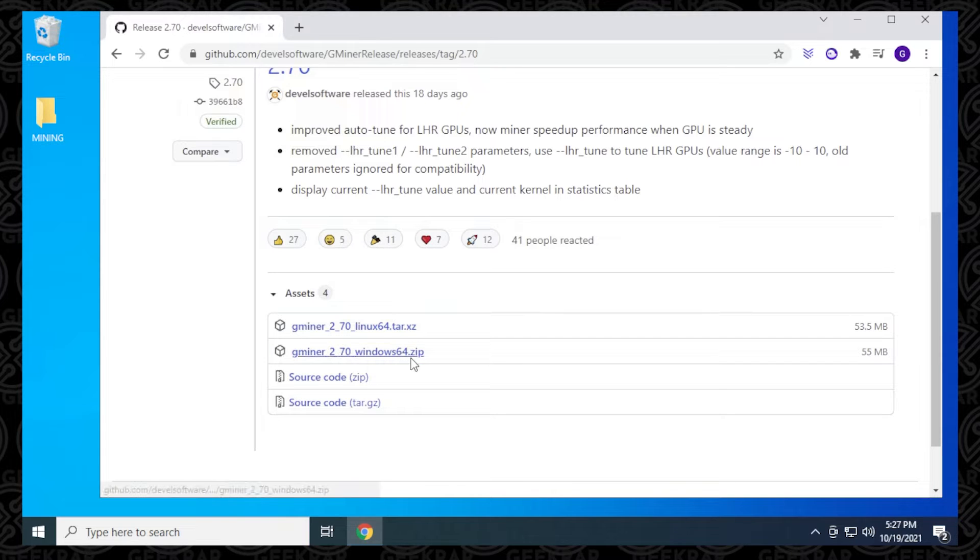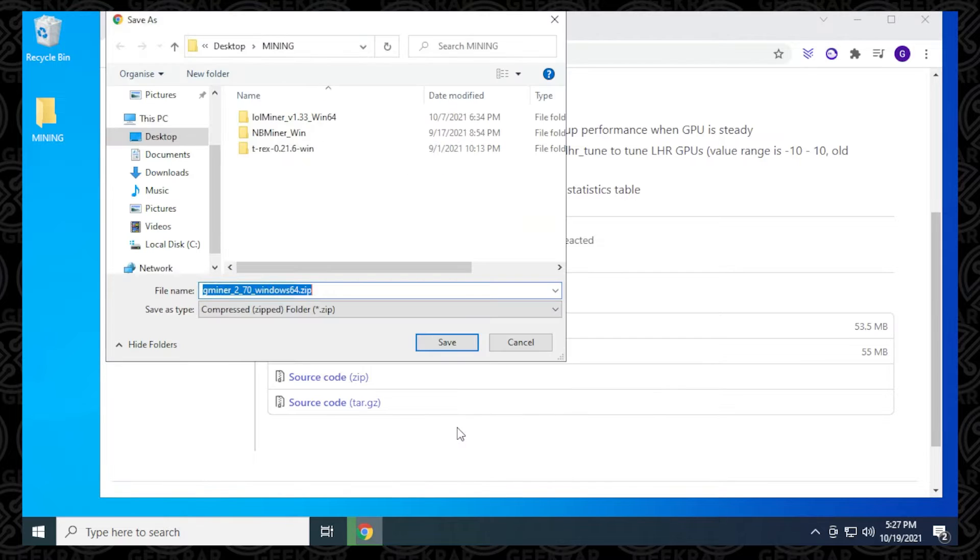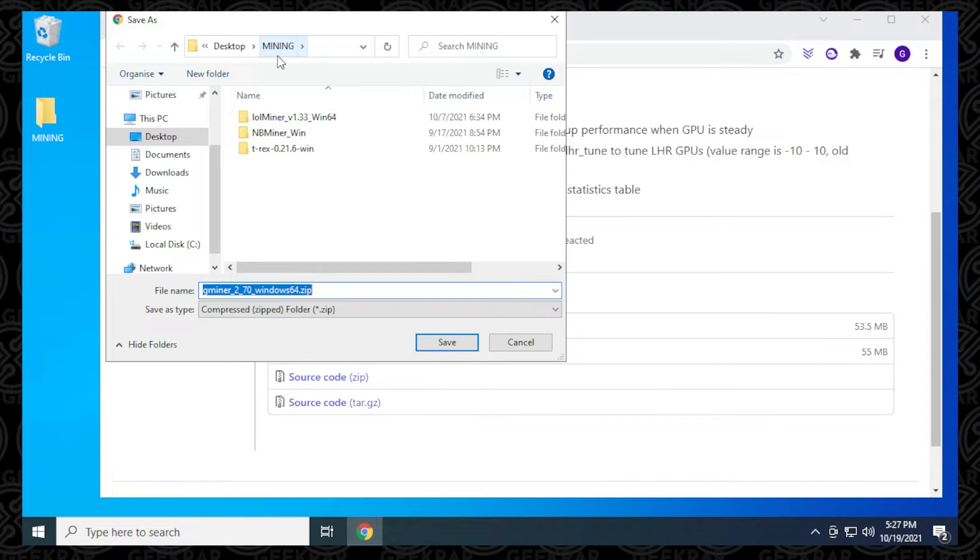We're going to be downloading the Windows 64-bit version here, so I'm going to right-click on it and then say save link as. I want to make sure I save it in my mining folder. This folder has been added to the Windows exclusion list, so I shouldn't have any issues once the files have been extracted in here.